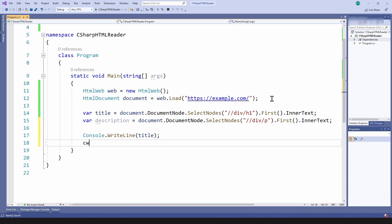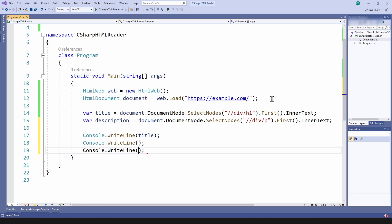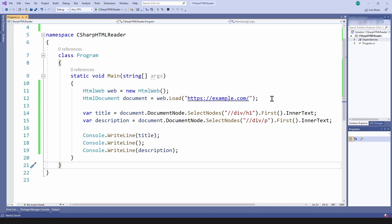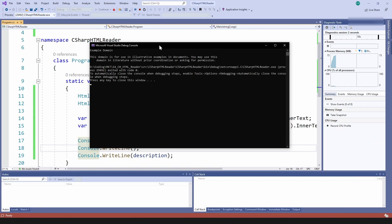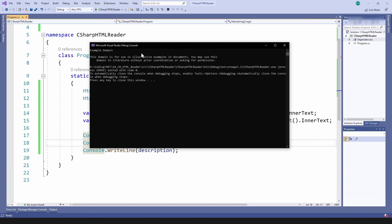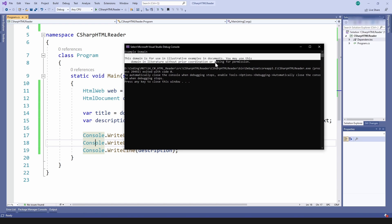Let's preview what we have done and then run the application to see the results. As you can see, I'm reading the title and I'm reading the description as well.